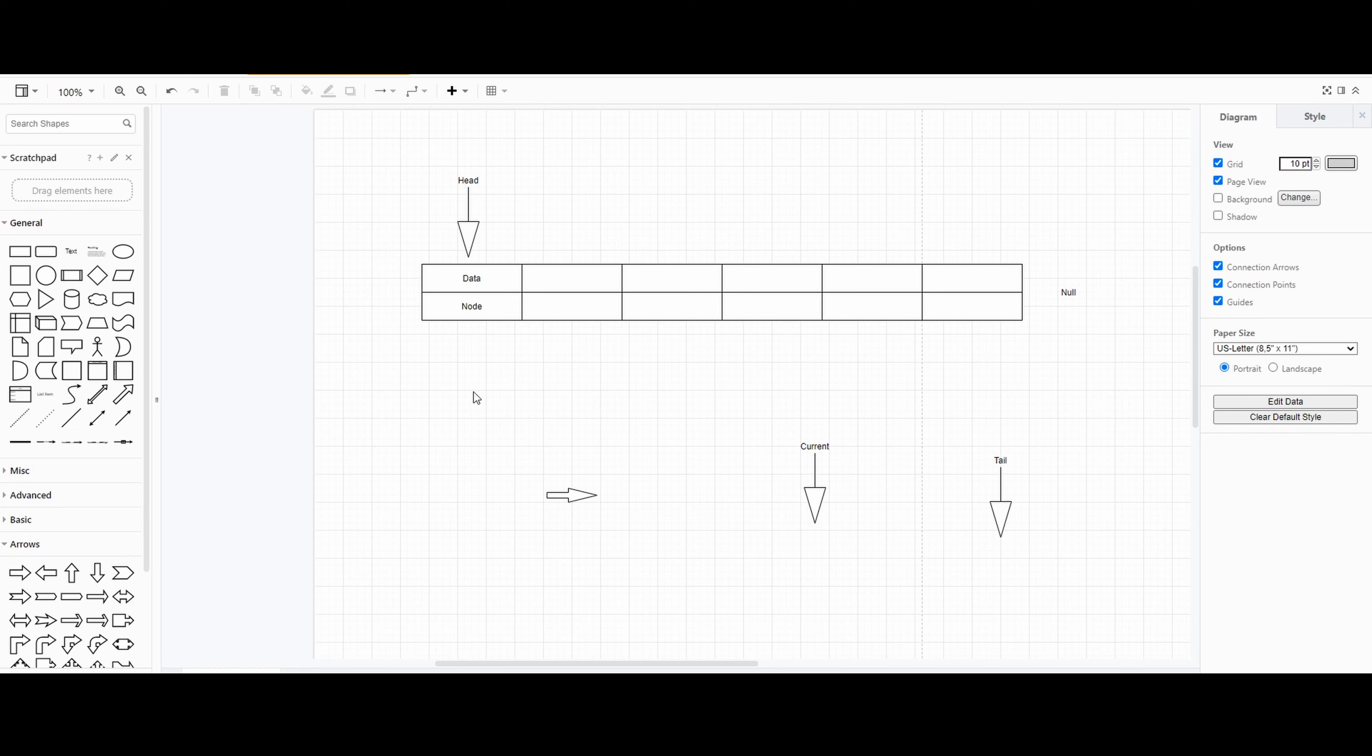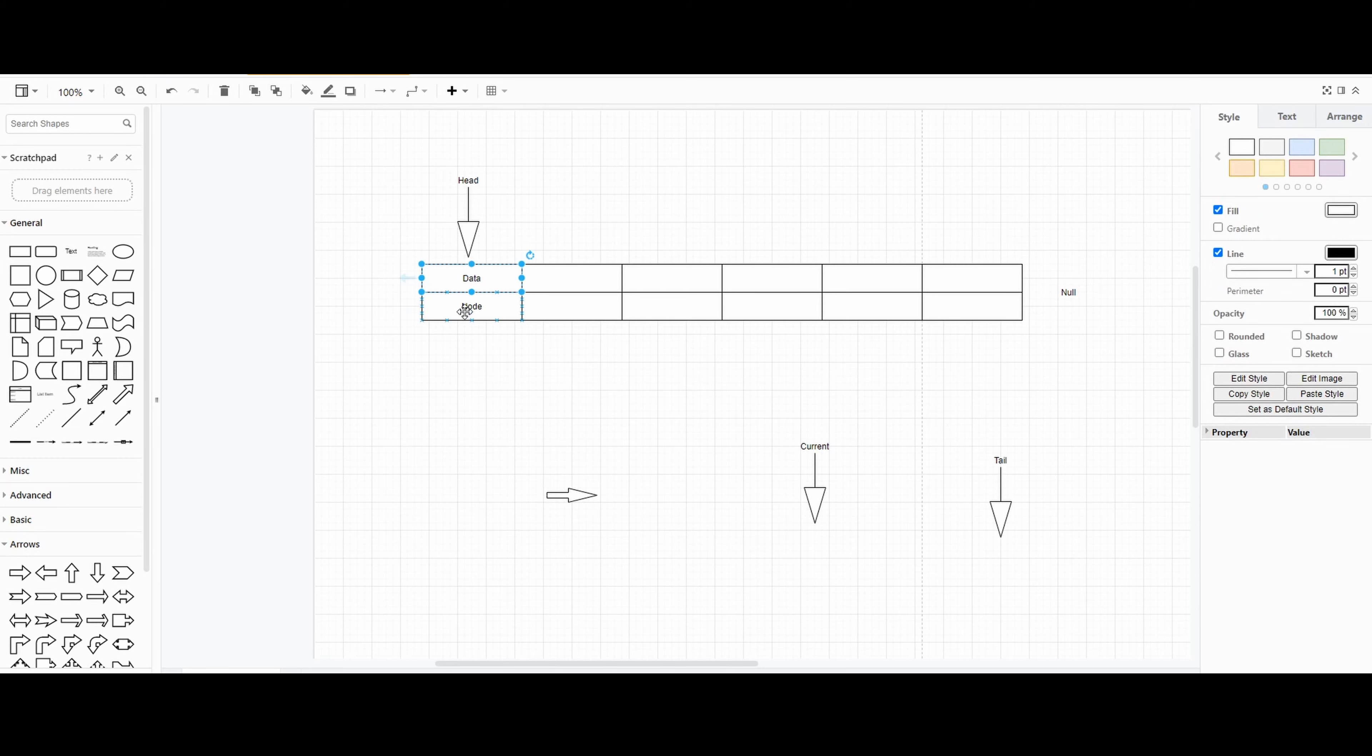Linked lists is just a data structure just like arrays or any other data structure. The only difference is it has two parts to it: one is data and one is node.